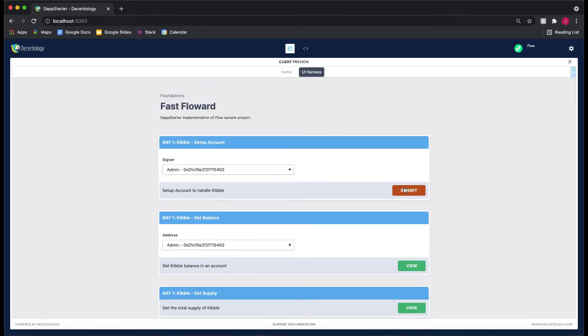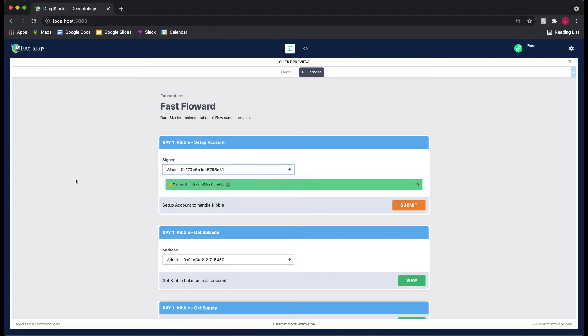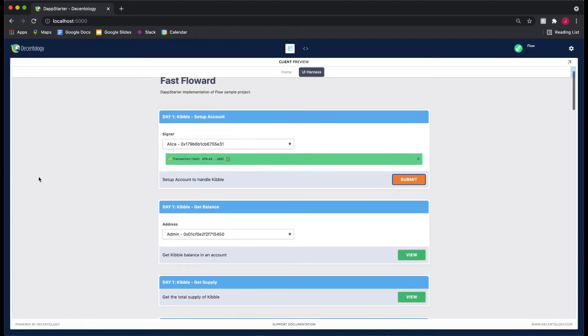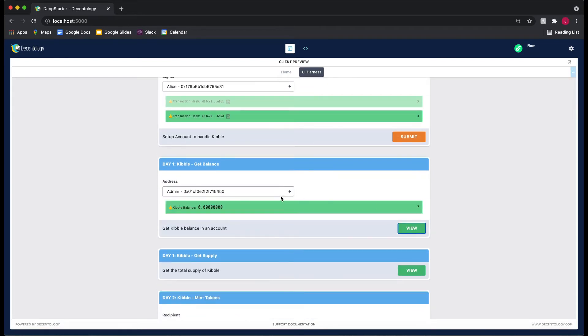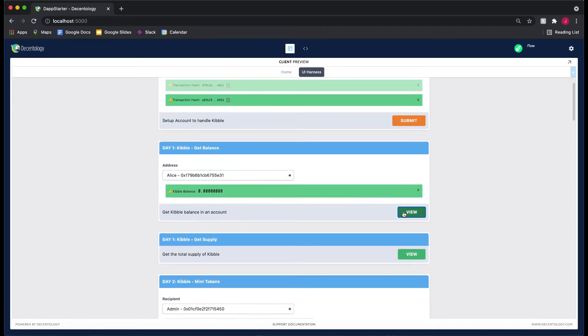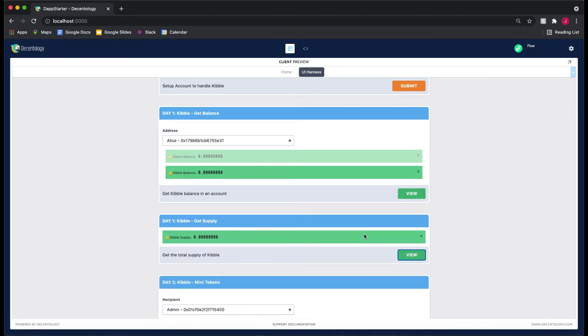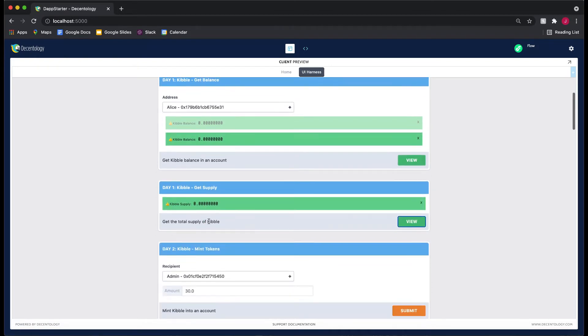Let's set up the admin account. You don't have to set up the admin account—we could have chosen Alice and Burball—but we've just chosen to do admin because it's the first one, so it's the easiest. Let's set up Alice and the admin and get the balance for each. Each of them has a balance of zero right now, and the total supply is zero because we haven't minted anything.